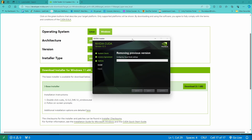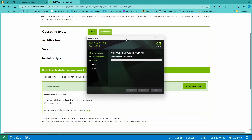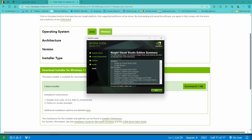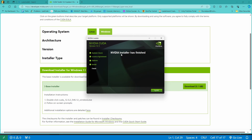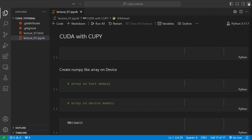I already had CUDA installed so it is saying removing previous version, but for your case it should start directly installing. Once that's done, hit next and that's it. The CUDA Toolkit has been installed. Close the browser and open up a terminal — we need to install some more stuff.